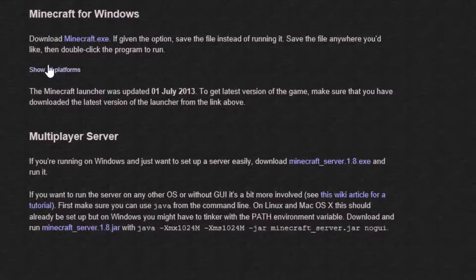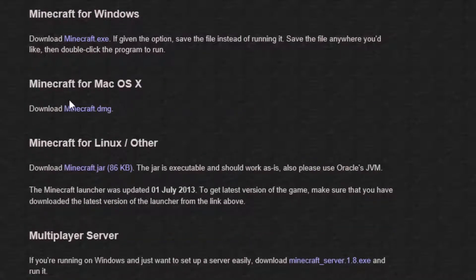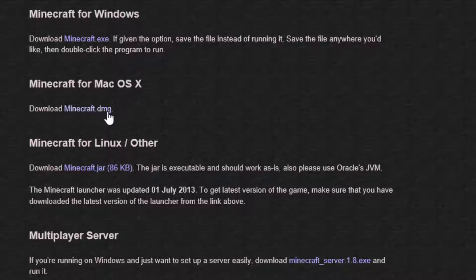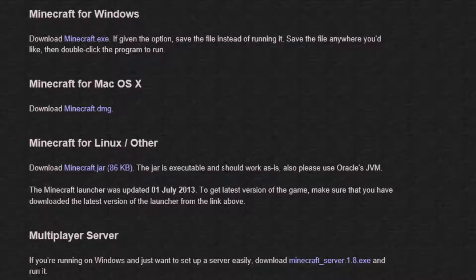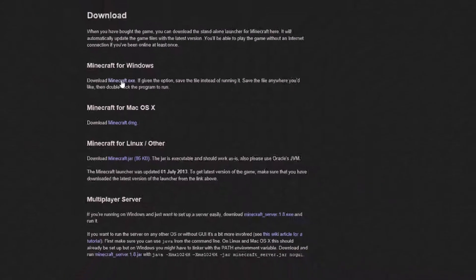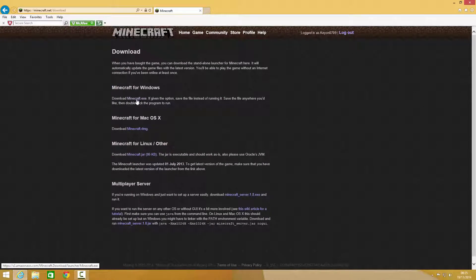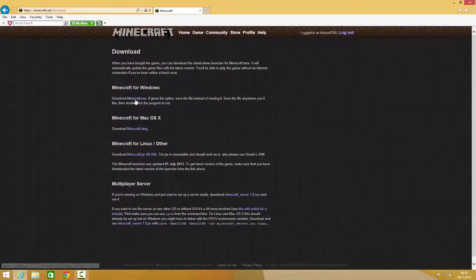If you're on Windows, you click Minecraft.exe. If you're on Mac, Minecraft.dmg. You click show all. If Minecraft for Linux, Minecraft.jar. By the way, I forgot to say, you need Java for this. I'll leave a link in the description if you don't have Java as well. So yeah, download Minecraft.exe.